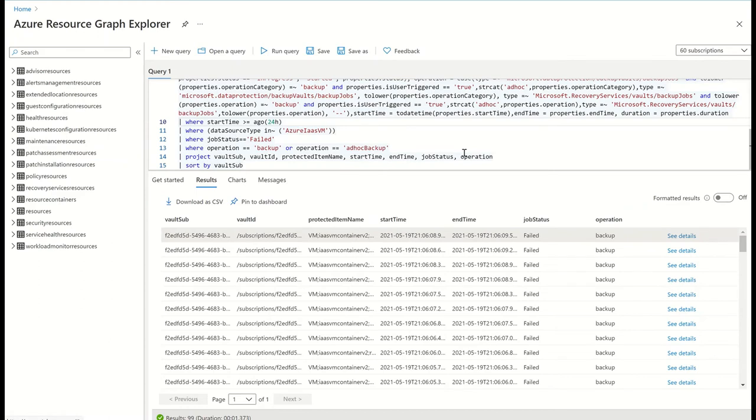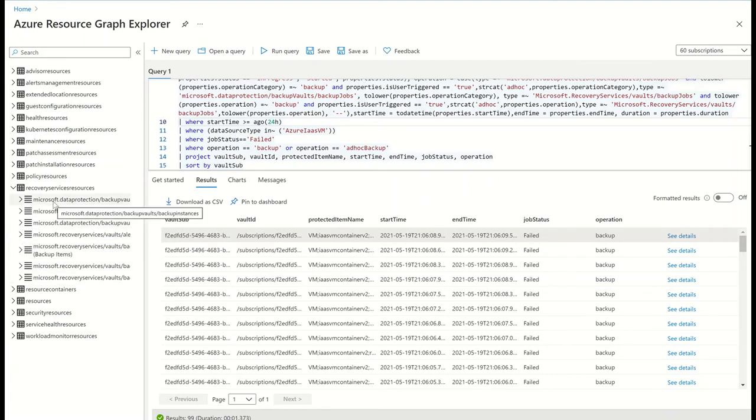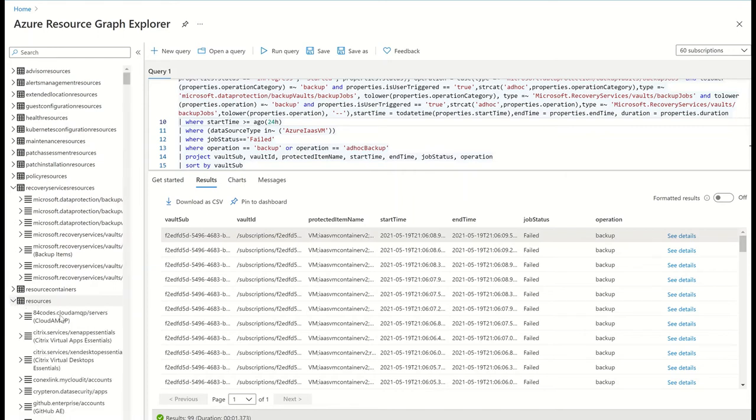The left pane contains a list of all entities that are available for querying along with their schemas. Most of the backup related metadata such as backup jobs, policies and protected items are available in the recovery services resources table. The resources table contains information on all the top level Azure resources such as vaults, VMs, storage accounts and so on.